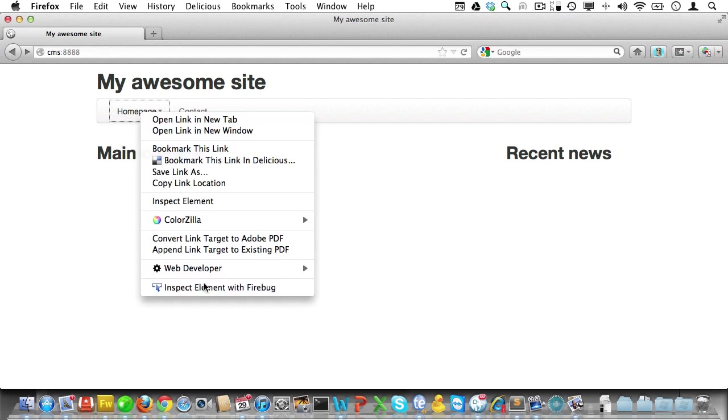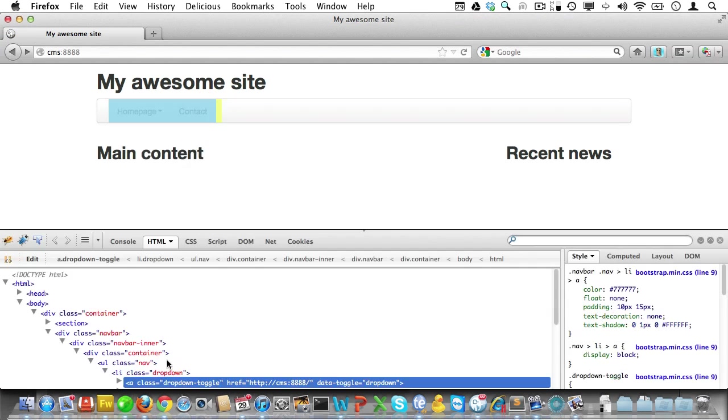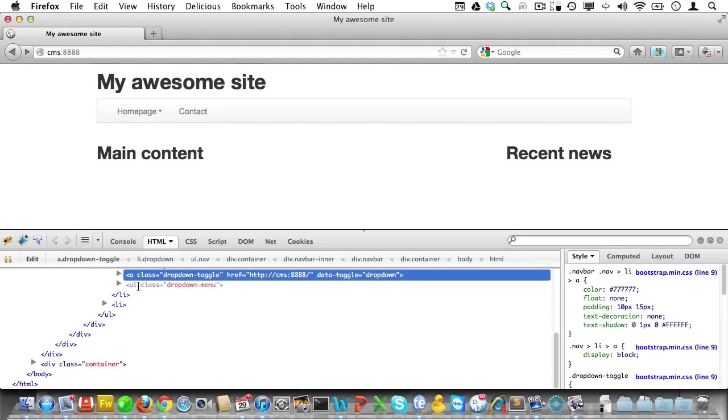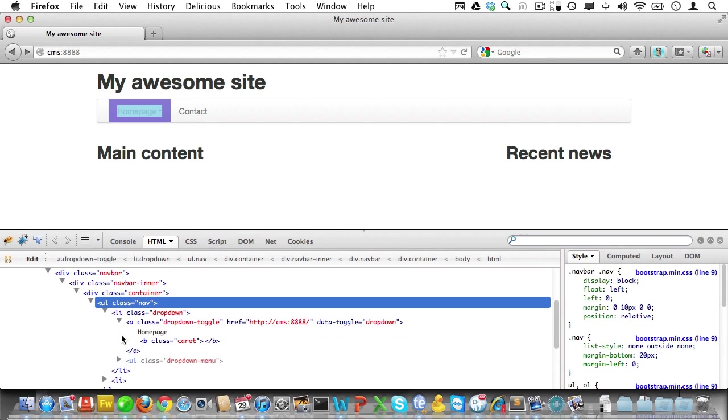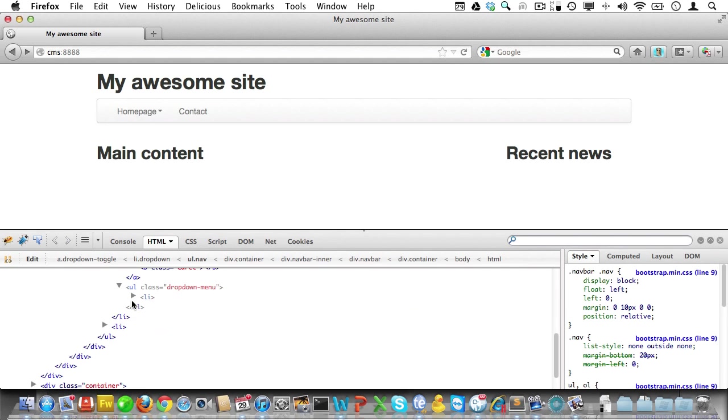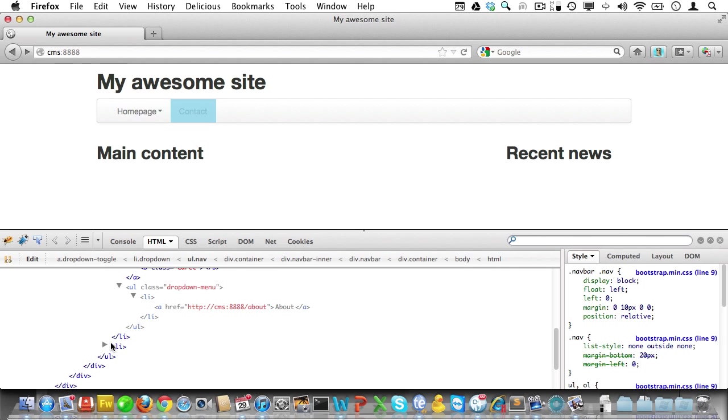Check again. Yeah, that looks quite good already. Now, let's check the source code to see if all is well. Yup, that looks good.